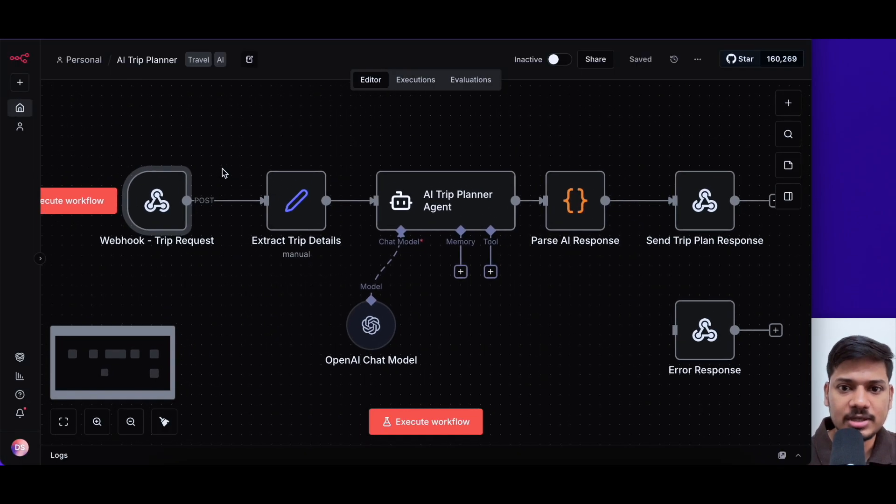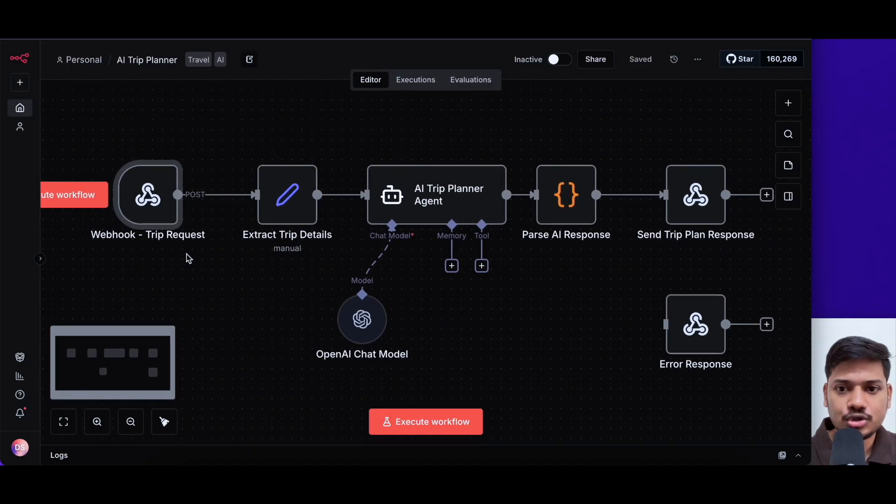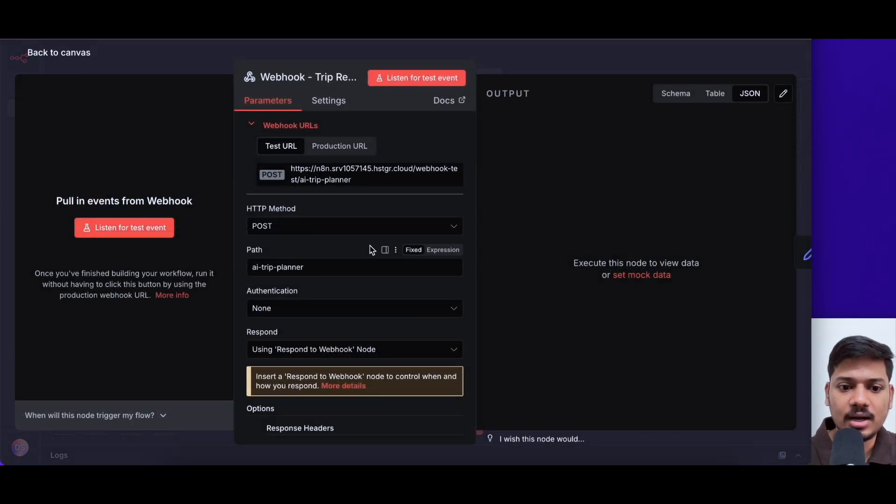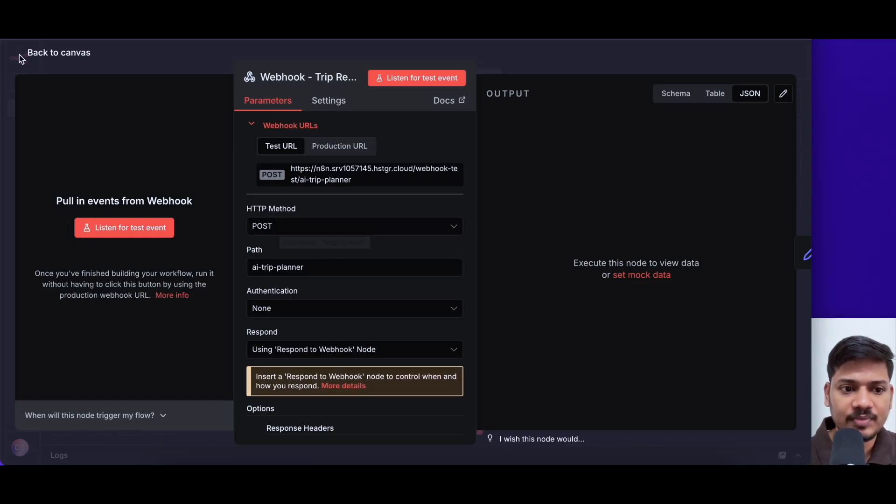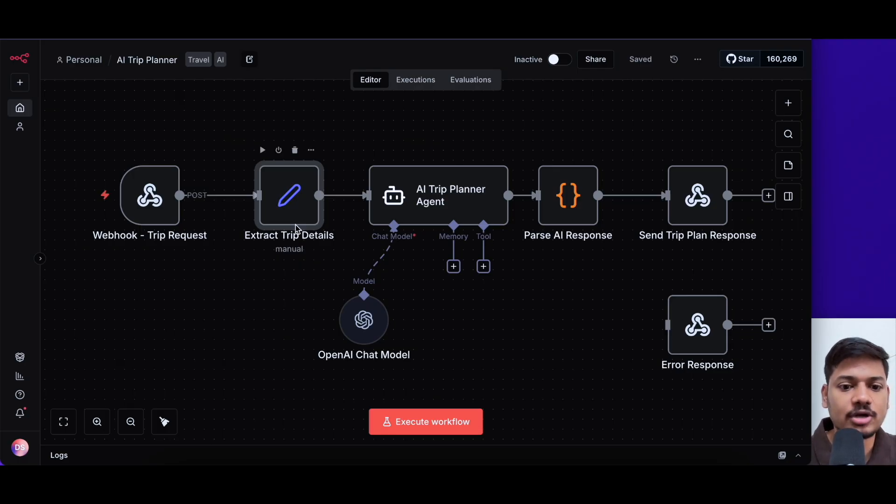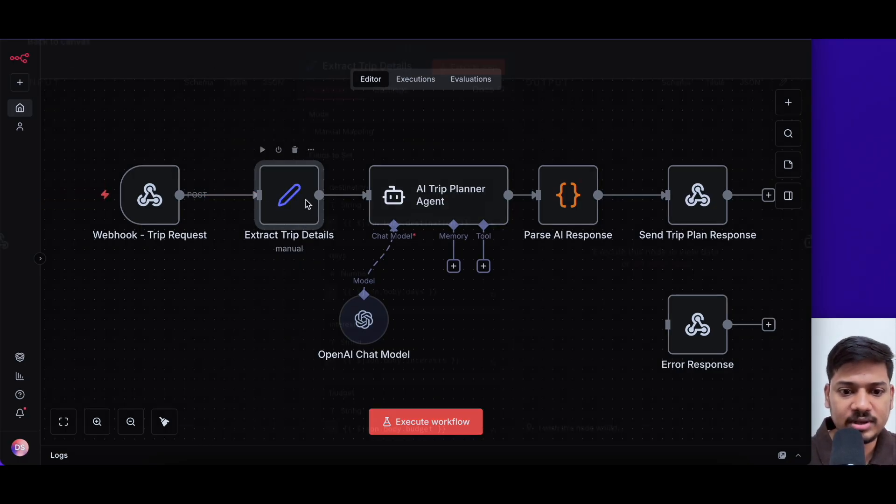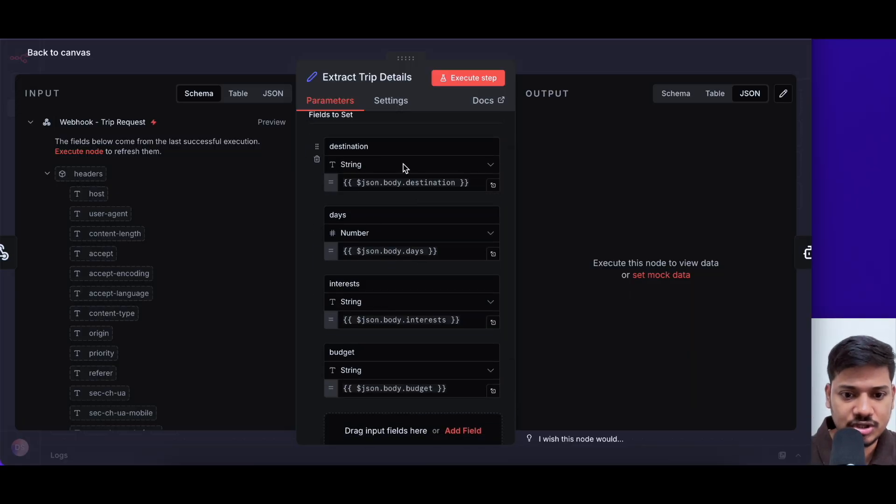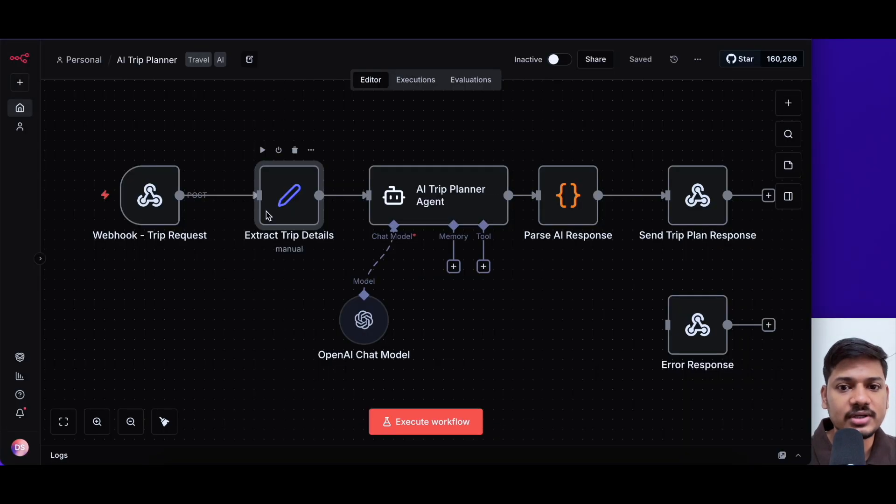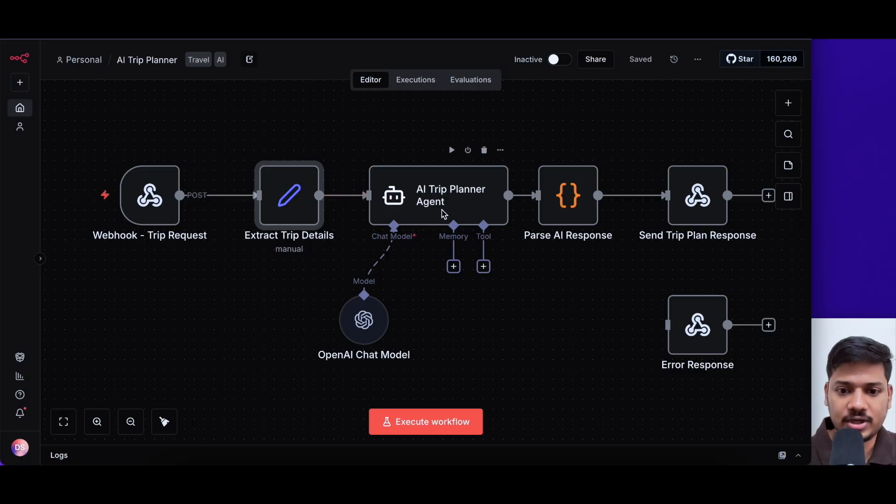So this is the workflow that I've built. It's basically an AI trip planner. First we have a webhook node. We'll get data using post method. We'll get all the inputs from Lovable using the post method. And then I have another node, an edit fields node. It will extract all the trip details from the webhook. I can fetch the destination that I want to travel, the days, the interest, the budget. After this, it will feed all this information to this AI agent.